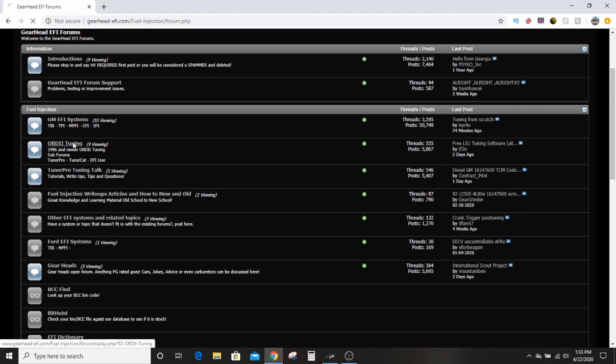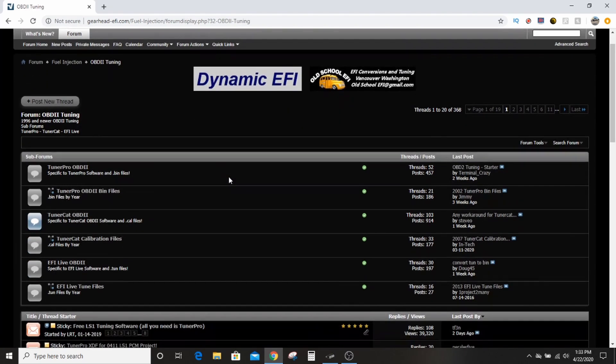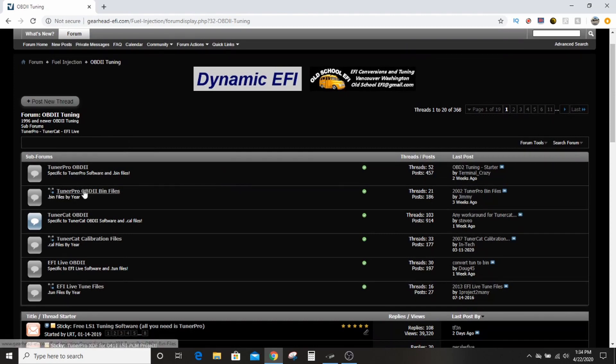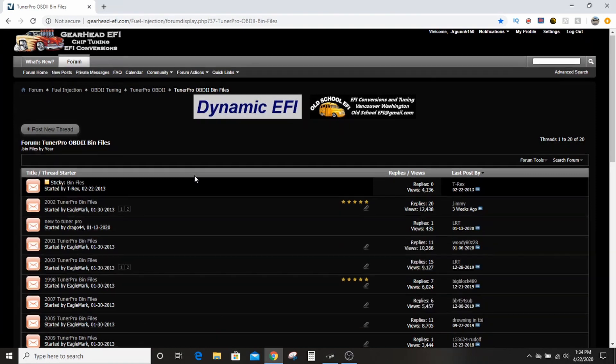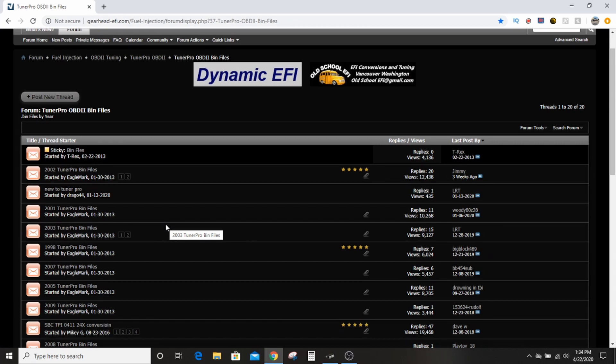And then Tuner Pro OBD2 bin files right here. And then these guys have gone, the user Eagle Marks done most of them, but these guys have correlated, collated all the different bin files they have.